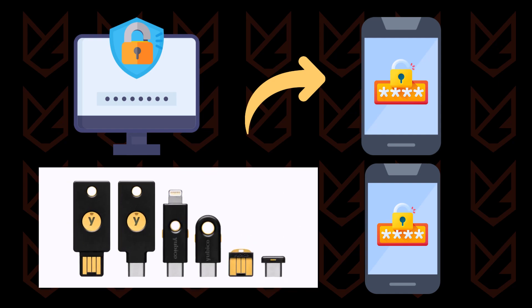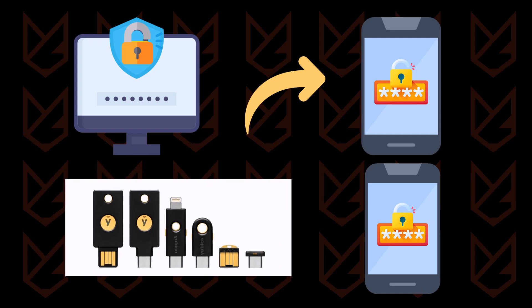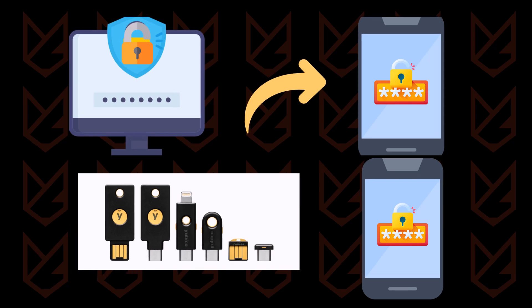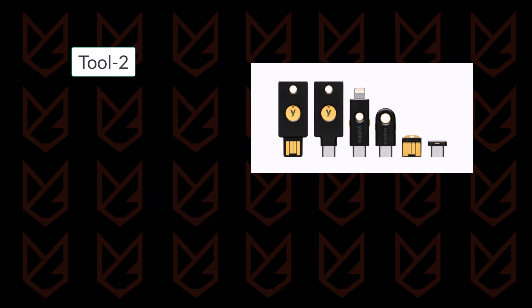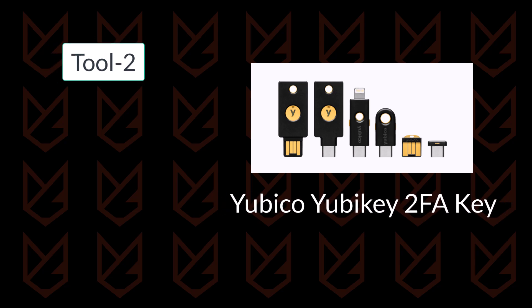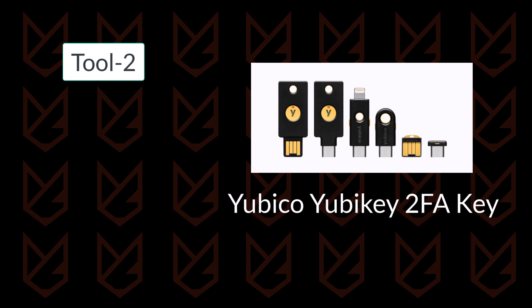If you use a physical two-factor authentication key, it becomes far more difficult for hackers to gain access. I use a Yubico two-factor authentication physical key to authenticate any supported online accounts securely.